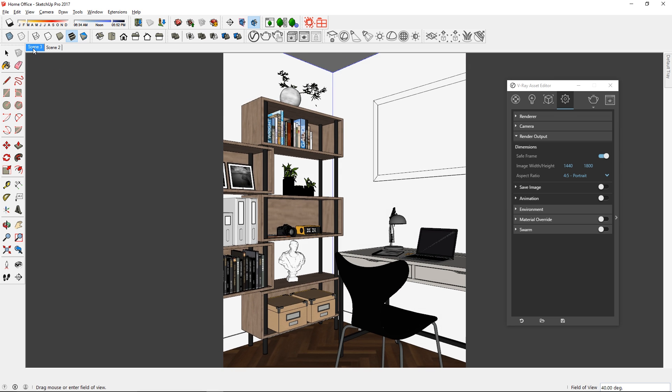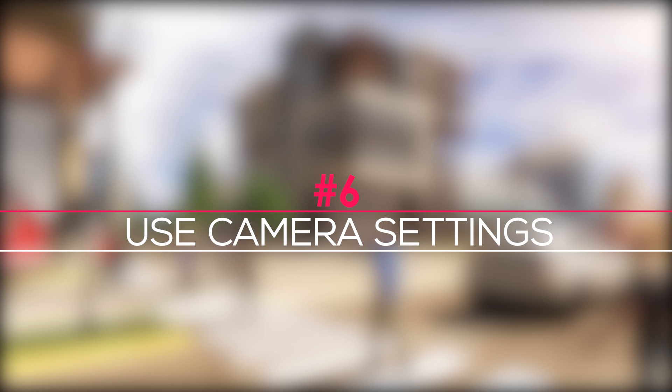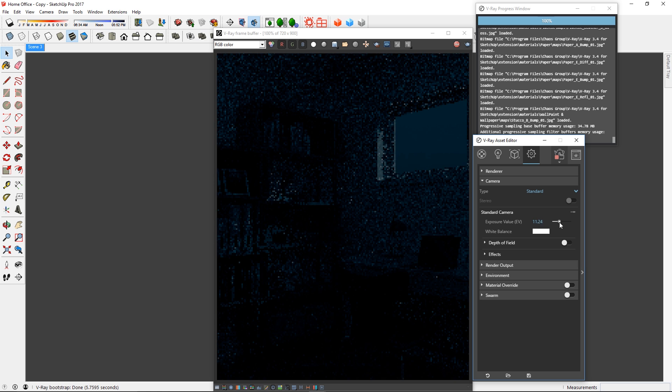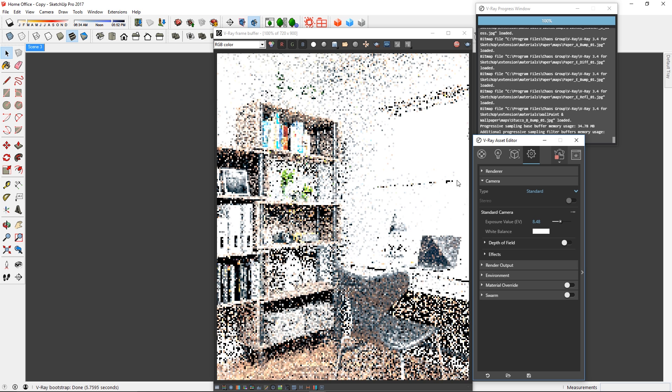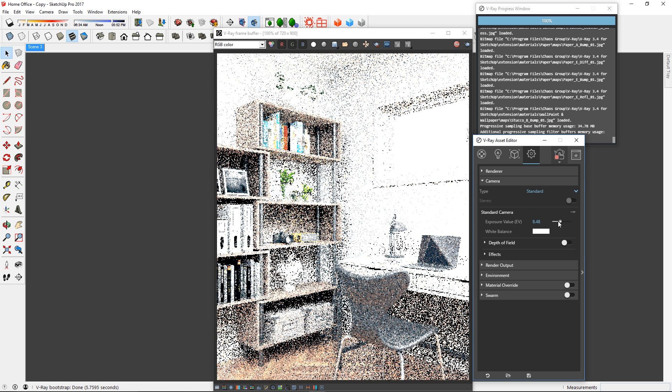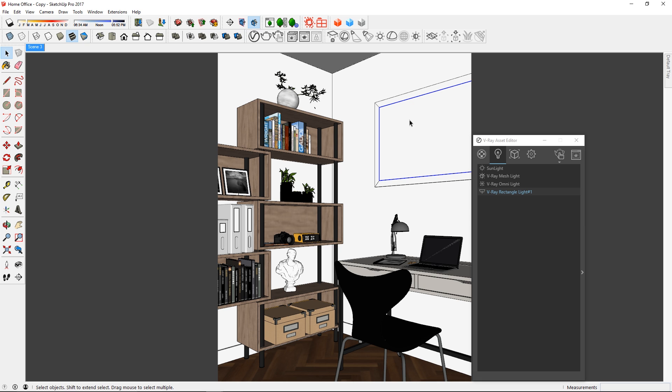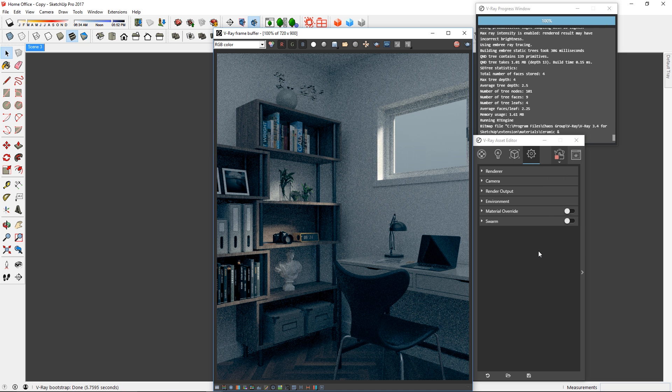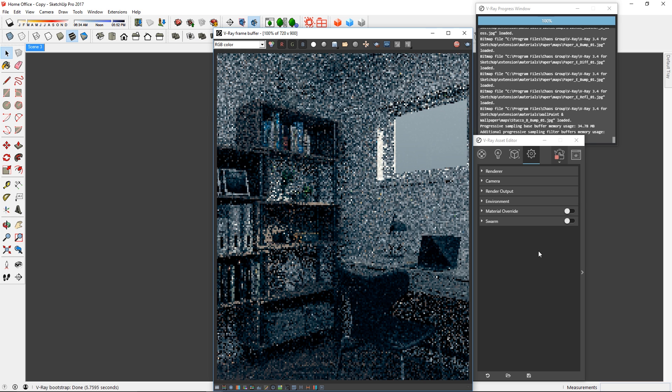Tip 6: Use camera settings. Adding lights to the model is not the only way to brighten up the scene. You can also use camera settings. For example, you can see that I have multiple lights in this model, but when I start to render, it still looks pretty dark.